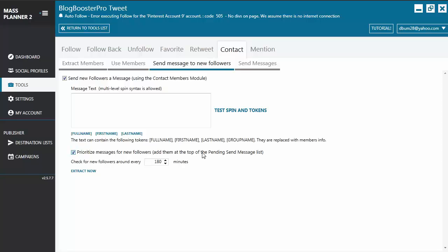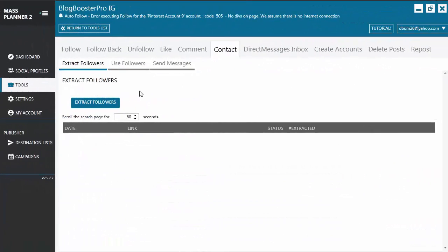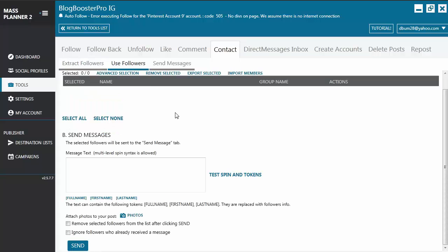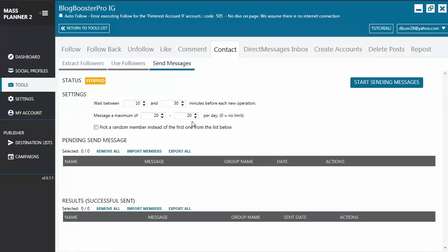Last but not least, let's look at the Instagram contact tool. Again you'll see the three sub-tabs: Extract Followers, Use Followers, and Send Messages. For Extract Followers, you extract followers and indicate the number of seconds for the tool to scroll the page. It then sends extracted followers to the Use Followers tab where you choose followers to message and use spin syntax and tokens. You'll also notice a camera icon — because Instagram is a photo-sharing social network, you can add photos to the messages you send to your followers.